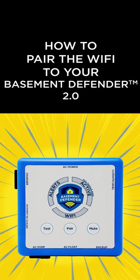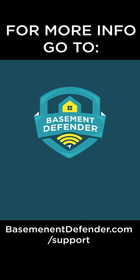How to pair your Basement Defender. Everything can be found online at basementdefender.com/support.